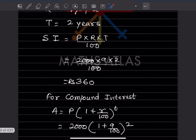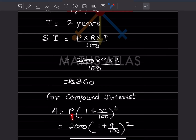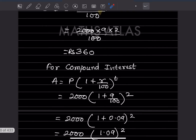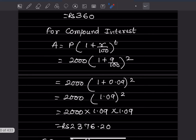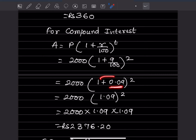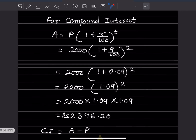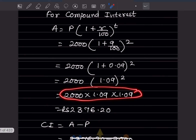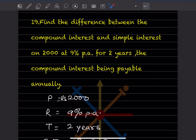For compound interest, A = P into (1 + r/100) to the power t = 2,000 into (1 + 9/100) squared. 9/100 = 0.09, so 1 + 0.09 = 1.09. Multiply 1.09 two times into 2,000, giving 2,376.20.